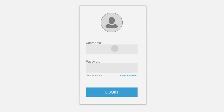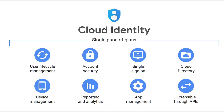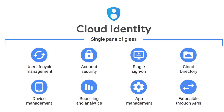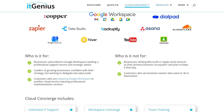So if you have anything that you need to sign into that is not specifically a Google Workspace account, then check out Google Cloud Identity. And of course, if you need some help with that, reach out to IT Genius and we'll be happy to help.